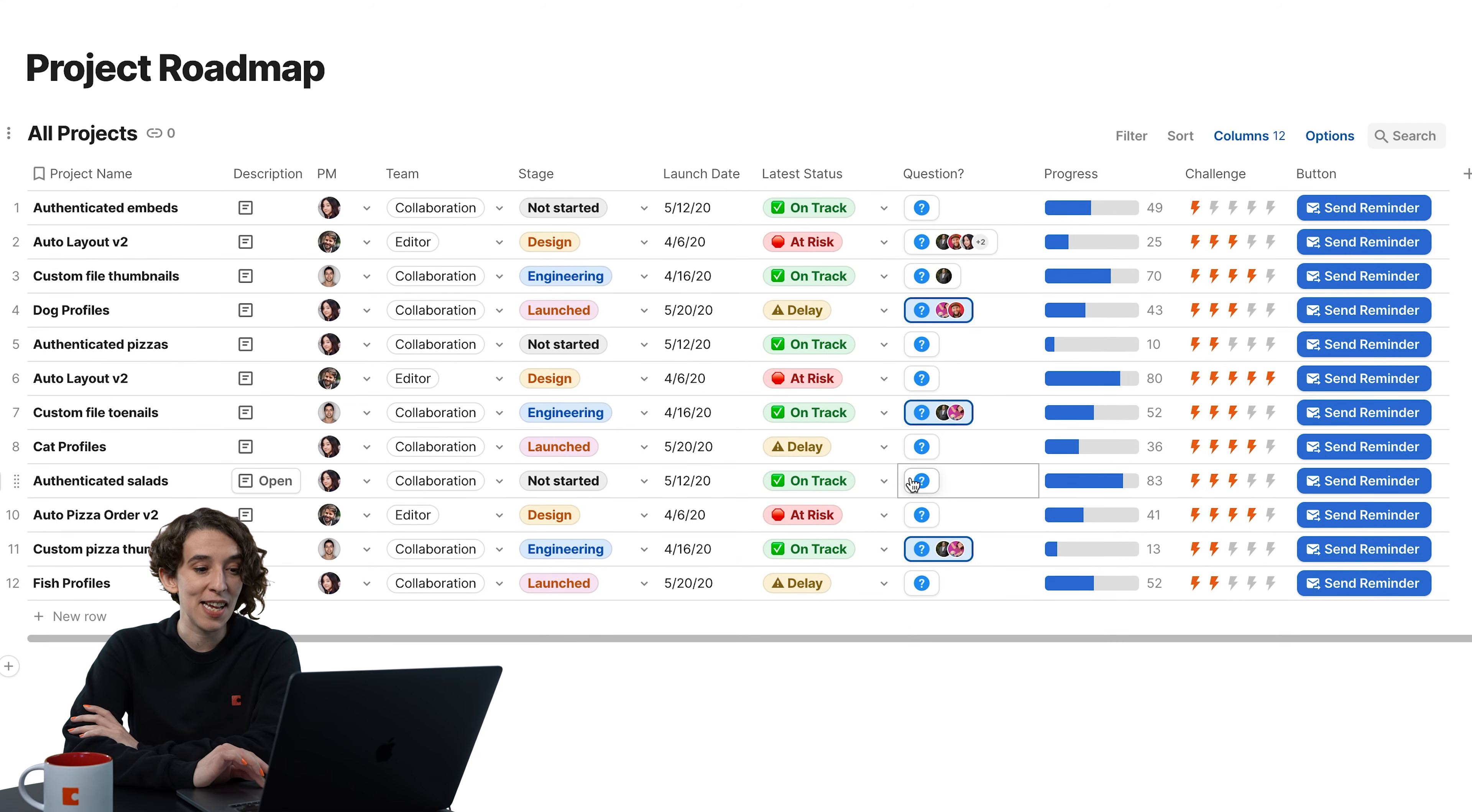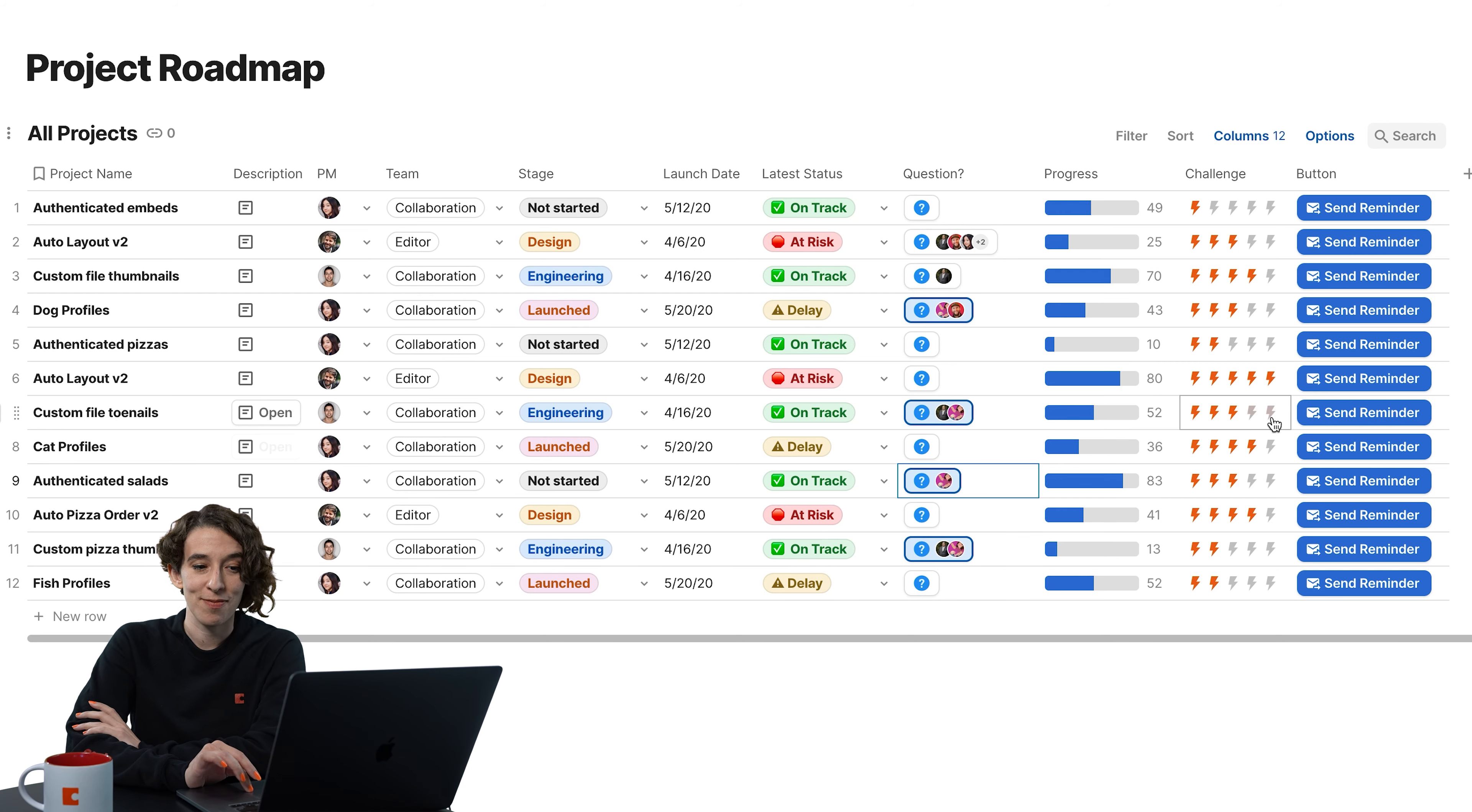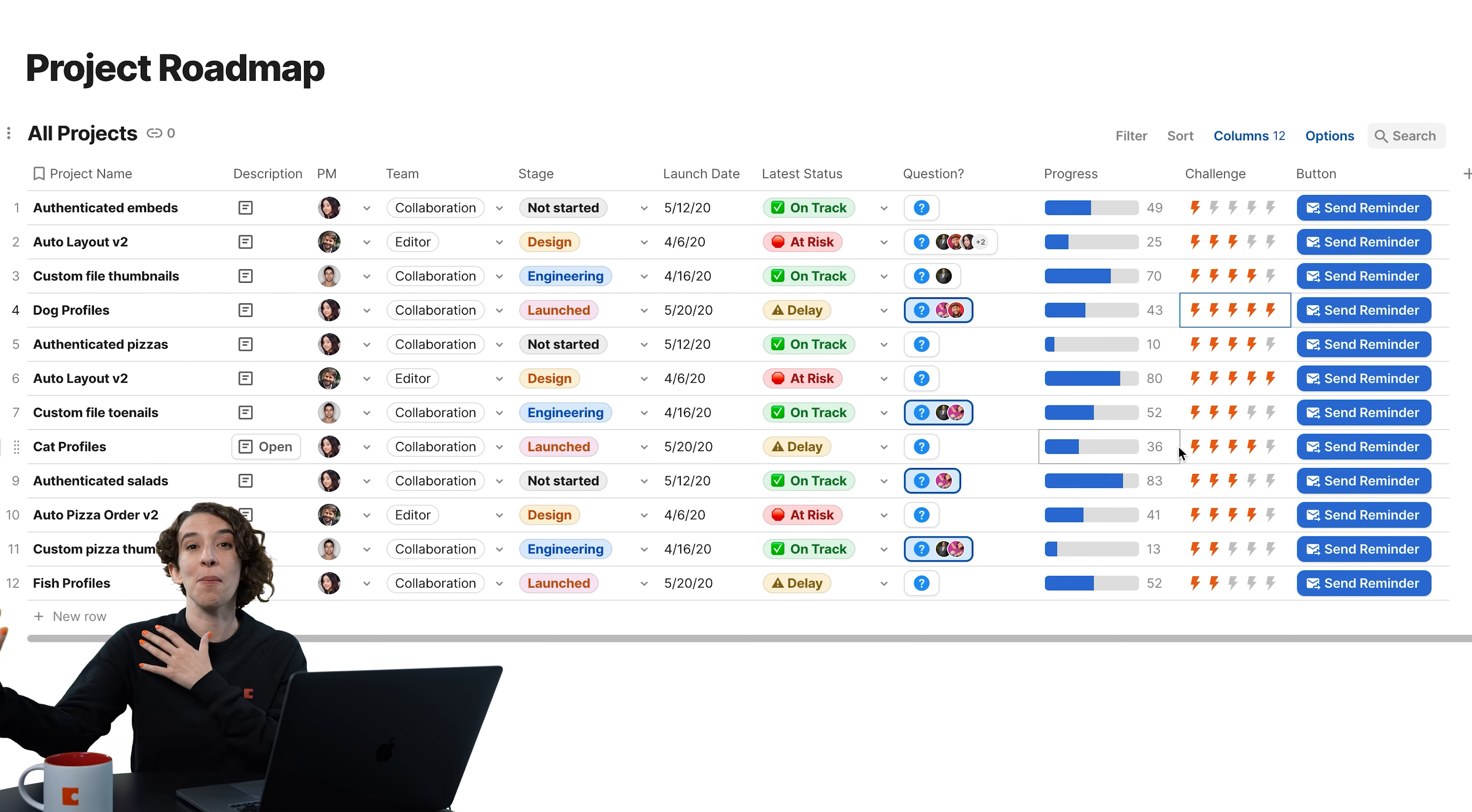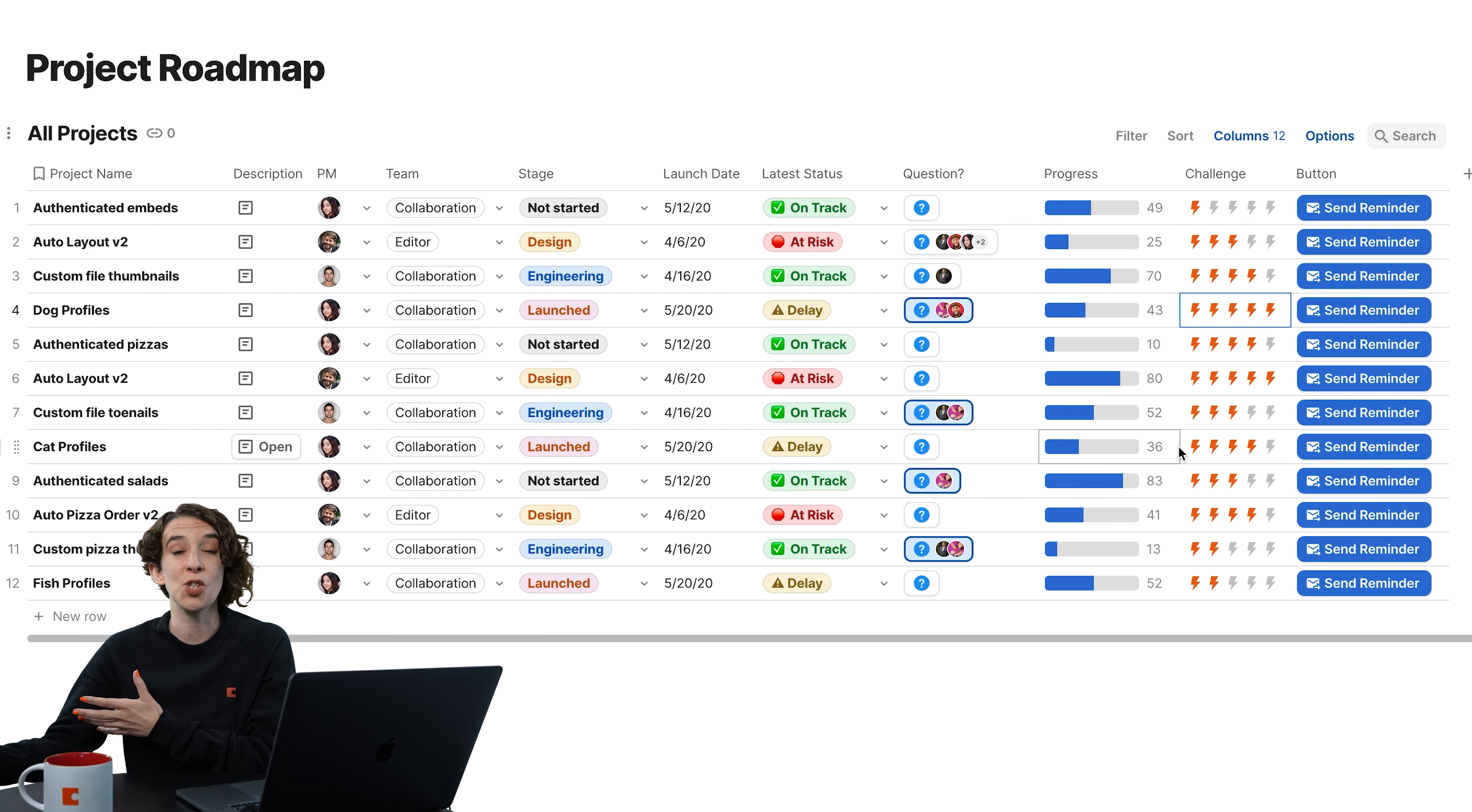We have the ability for people to say, hey, I've got a question about this. We also have a progress bar. We've got a little scale icon that lets me say how challenging something is. And we also have a button that allows me to send a reminder about this task to the folks who are on our Slack channel.